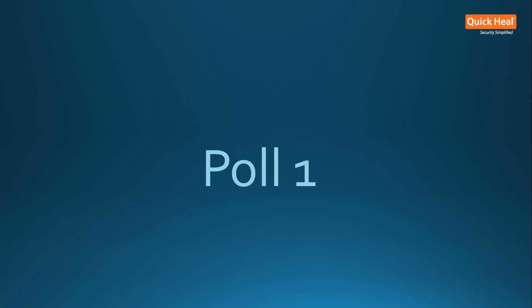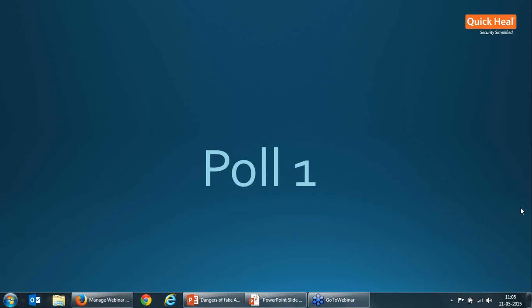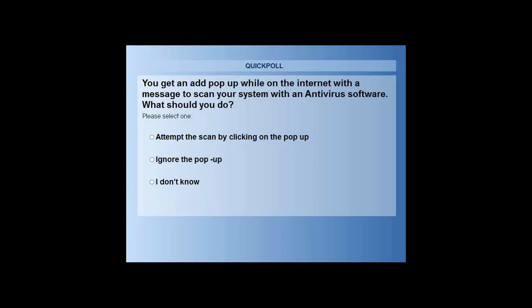Let's begin today's webinar with an opinion poll about your choice when choosing antivirus software. When you are on a computer and you see a pop-up link asking you to scan your computer for free to check if there is any virus infection, what would you do?